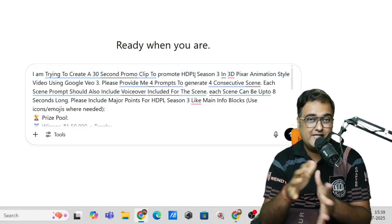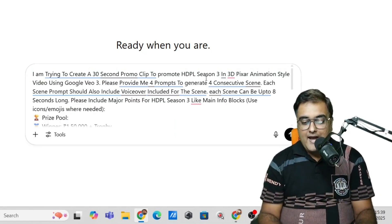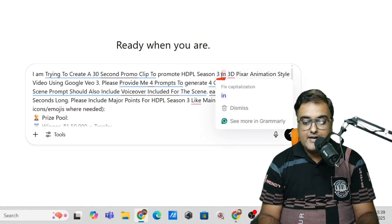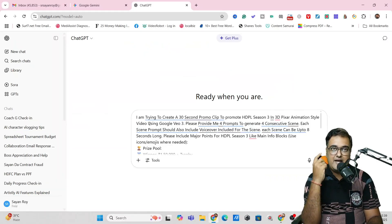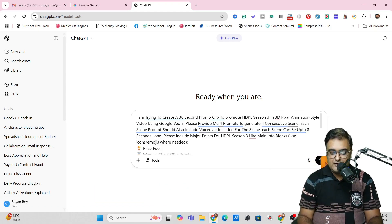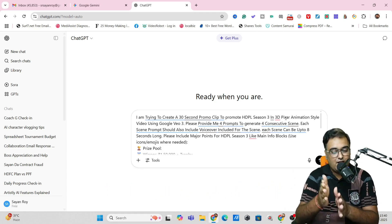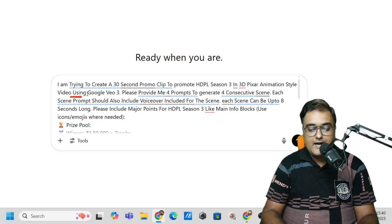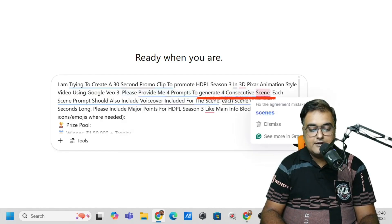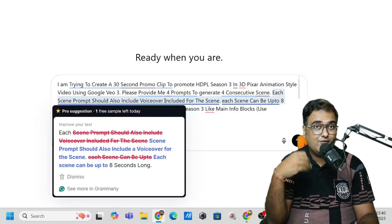HDPL is one of the events — Hooghly District Premier League. It's a cricketing event going to be used just like the IPL. I've told it to create it in a 3D Pixar animation style video. You could create anything — cinematic, anime style, hand-drawn sketches, whatever you wish to. I'll leave this prompt down below if you want inspiration, and you can modify it according to your needs. I've also told it I'm going to be using Google VO3, and to please provide four prompts for four consecutive scenes. Each scene prompt should also include voiceover because Google VO3 comes with voiceover inbuilt.